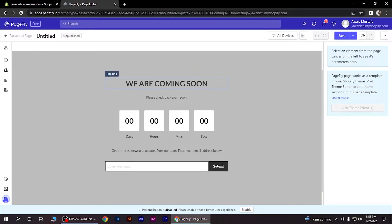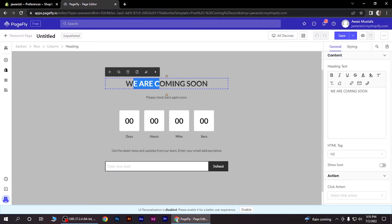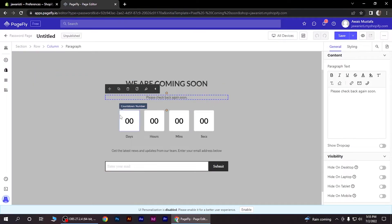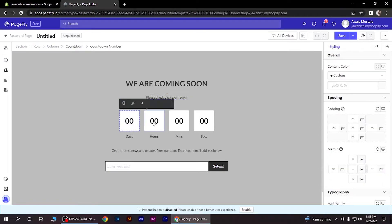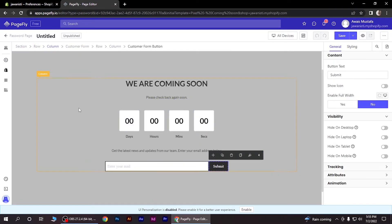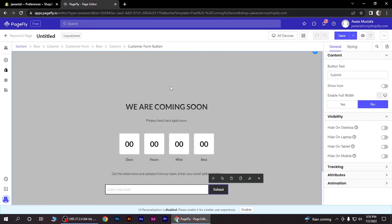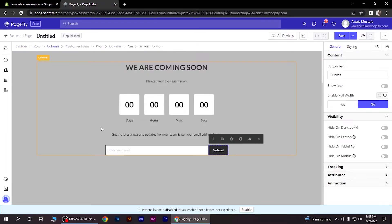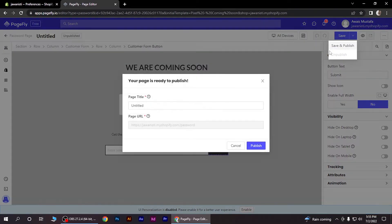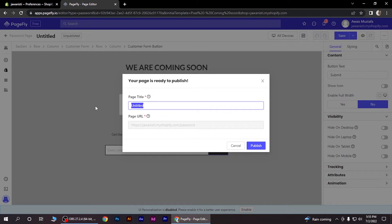Now as you can see, everything here is customizable, whether it's days, hours, minutes, or seconds. After customizing, you can save it from this button. Click save and publish, then select a page title.